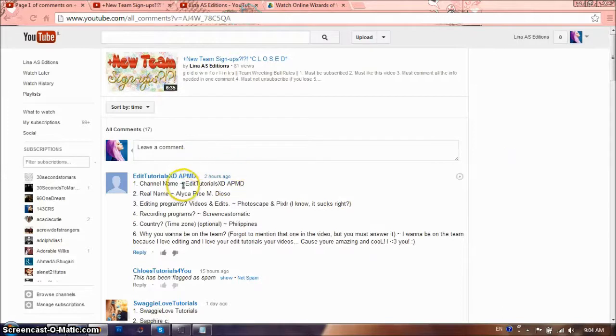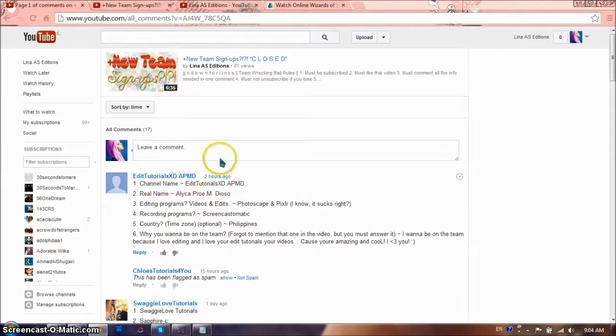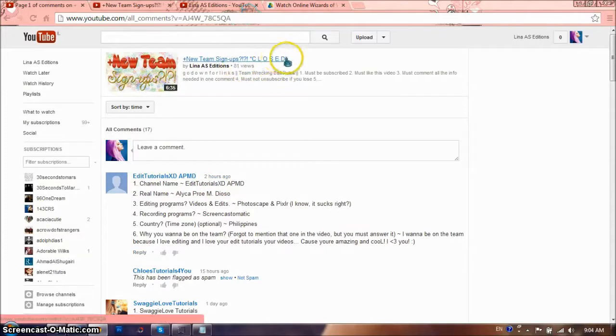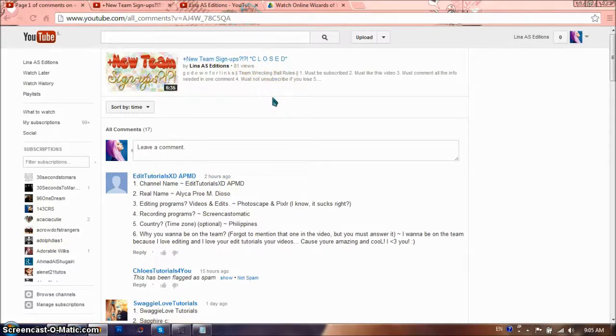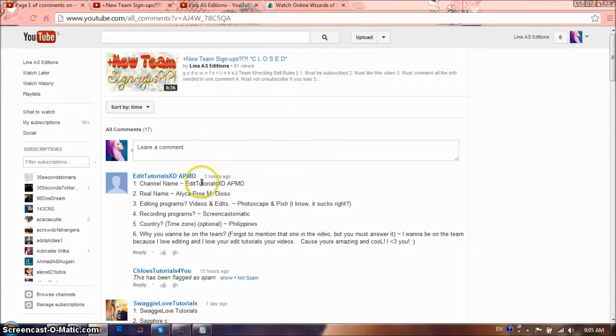Second of all, EditTutorialsXDAPMD commented two hours ago and the video was already closed, but I forgot to change the name so it was open. So obviously that's why they entered, and even though when it's closed, people still enter. So I'm sorry, but you're out, I'm not going to count your comment.